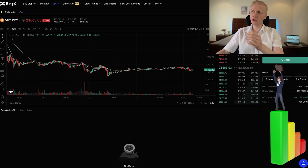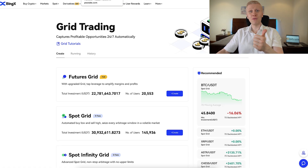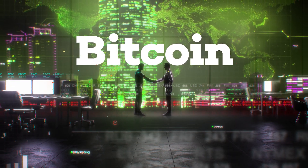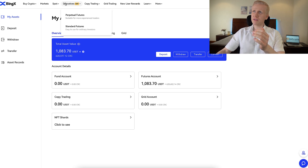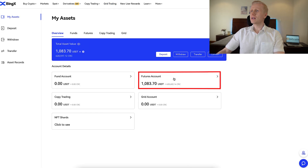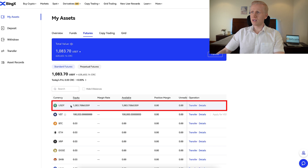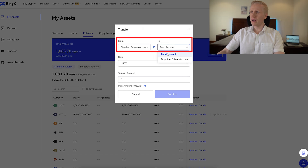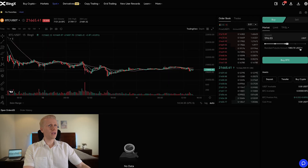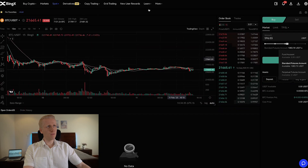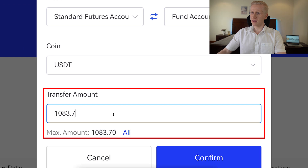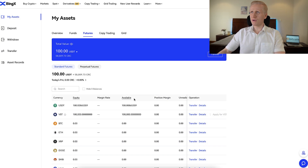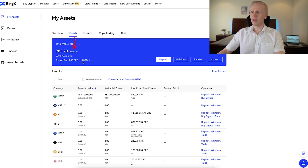Next I will show you how to do the trading on BingX, including the trading bots. Let's start with spot trading. My money is currently on the futures account in USDT, so I will click Transfer and move most of this USDT into my fund account. I'll copy and paste the amount and put 983 USDT, leaving $100 for futures trading. I click Confirm, and when we refresh this page, 100 USDT is now left on the futures account and the rest is now on the funds account.